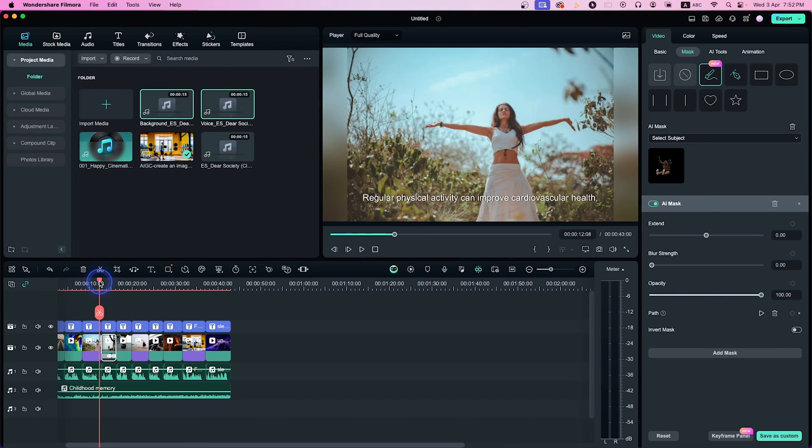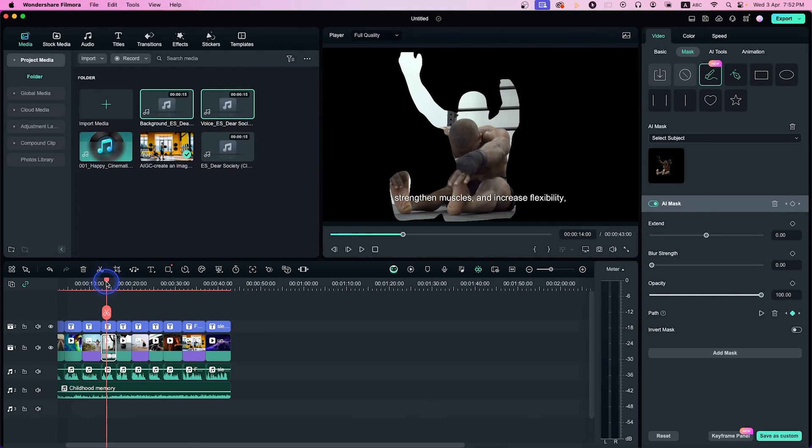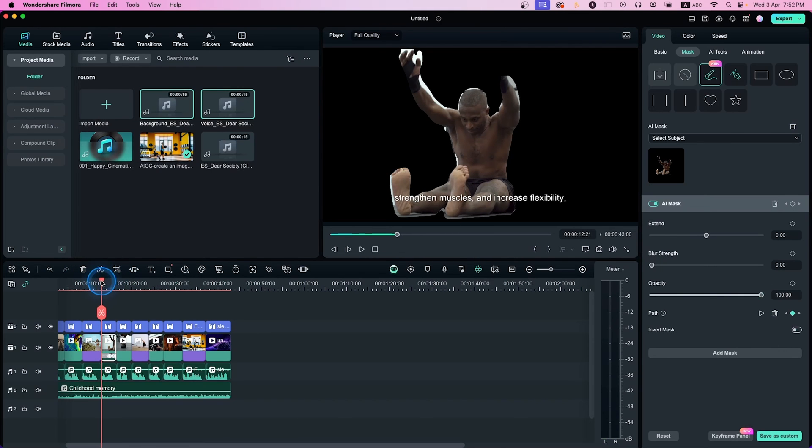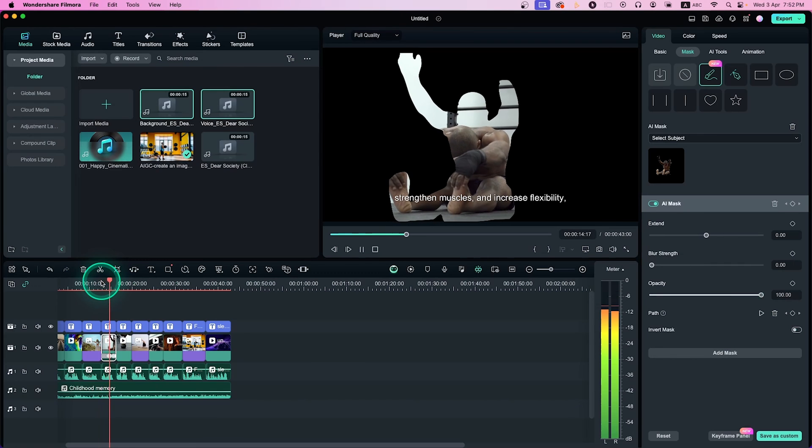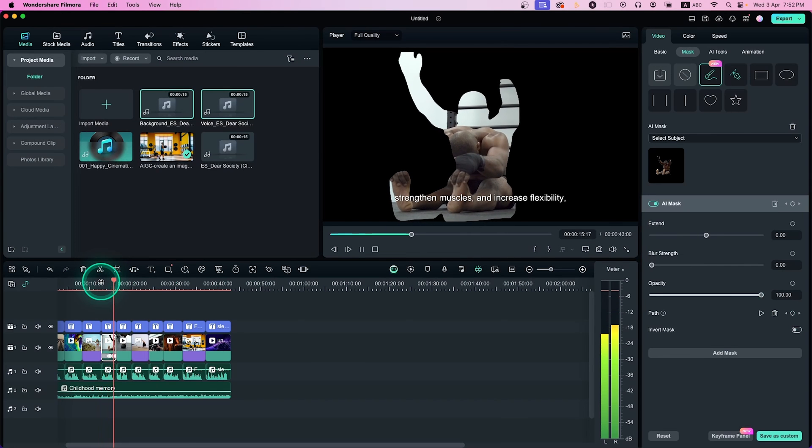The problem is it works perfectly whenever you want to make any mask, but for moving video, it doesn't track the video properly. So if you have any static subject that you want to mask out, you can use that feature. But for moving subjects, I will not use it.